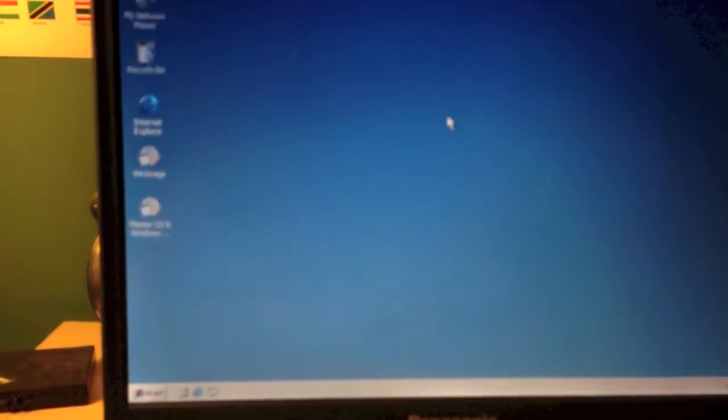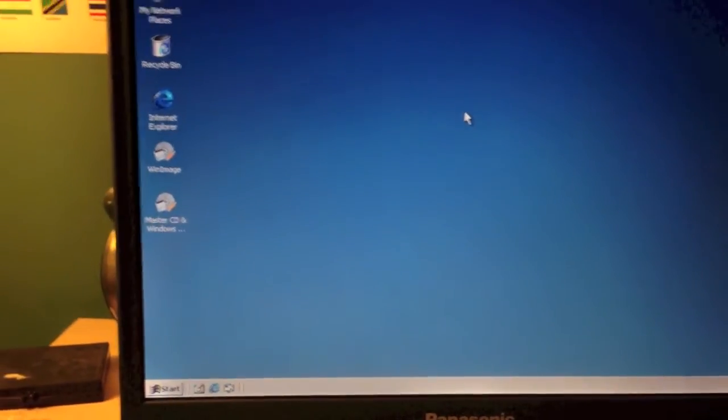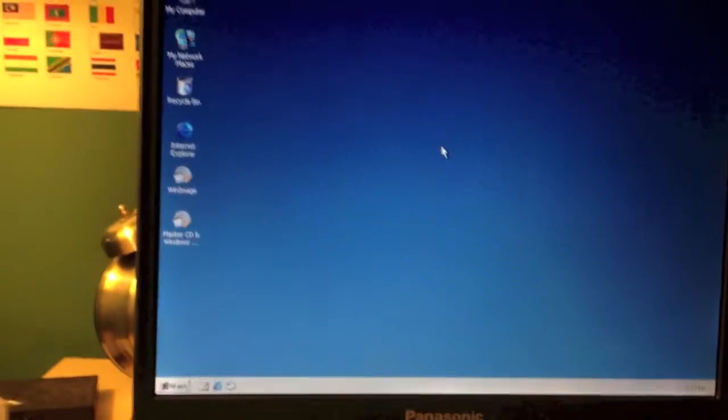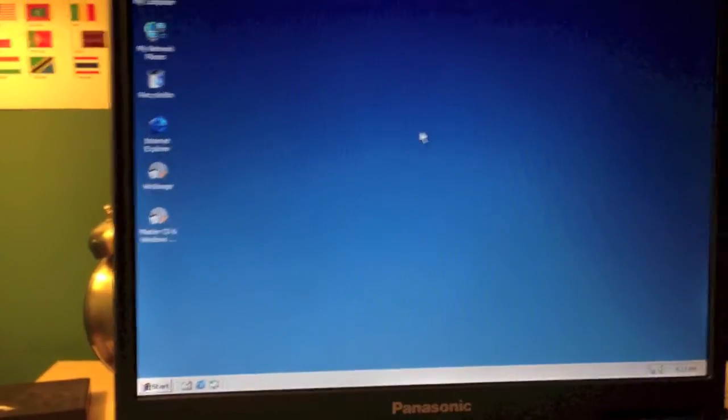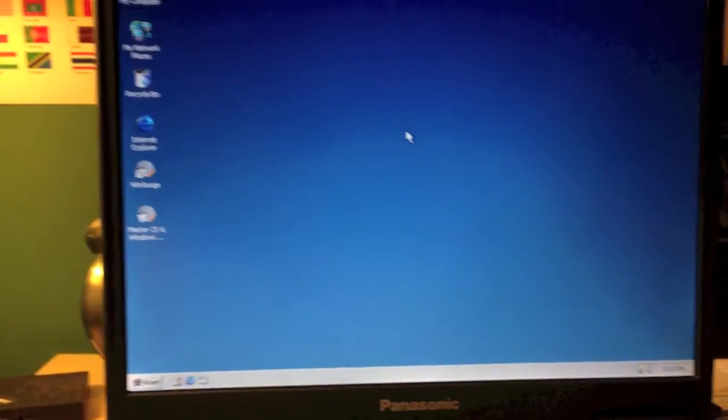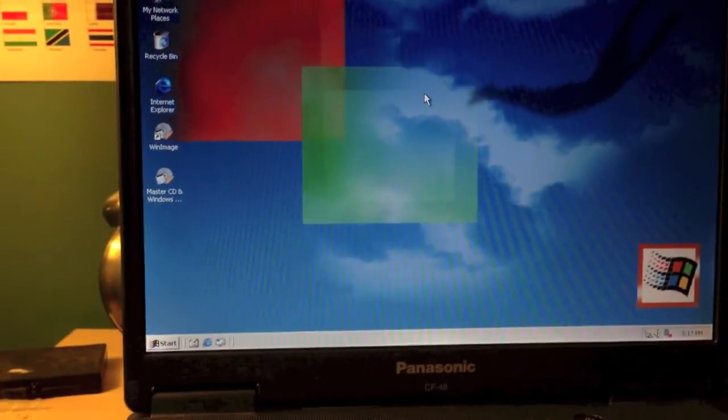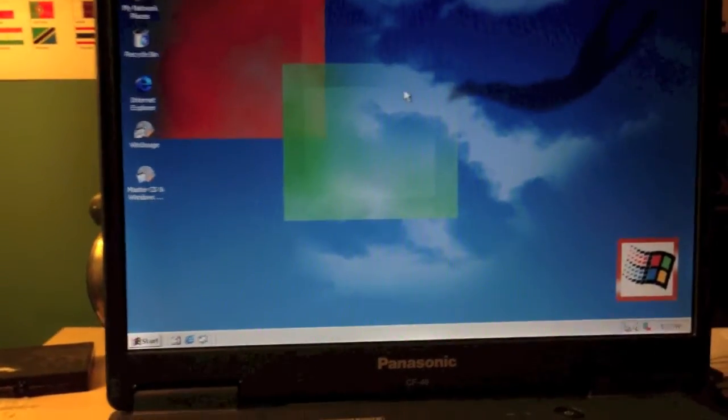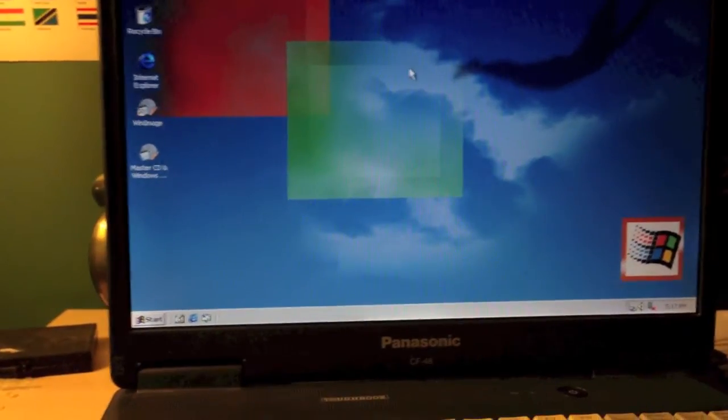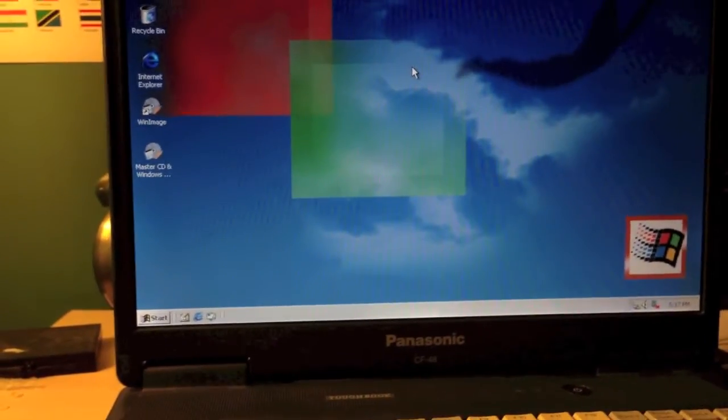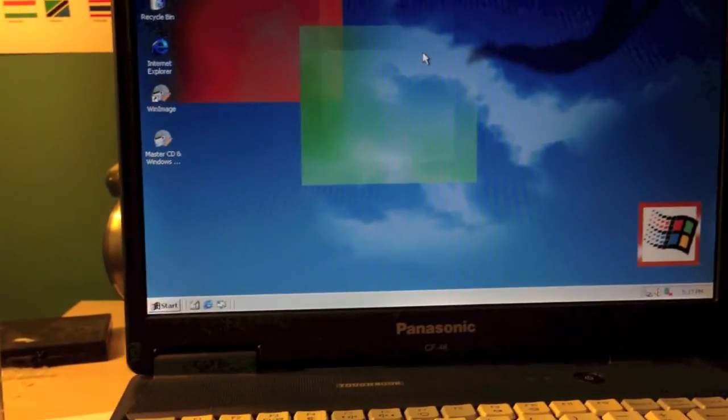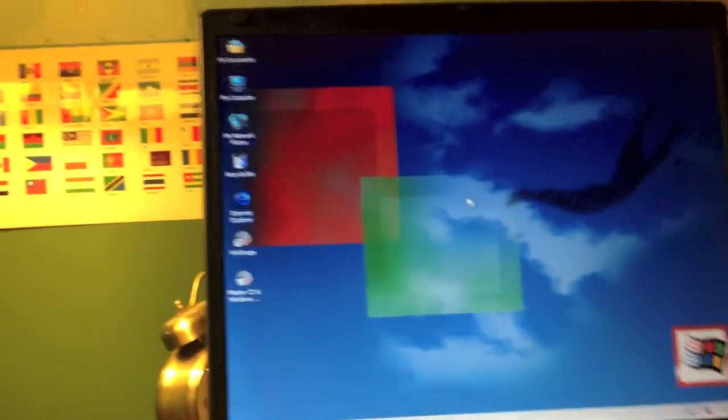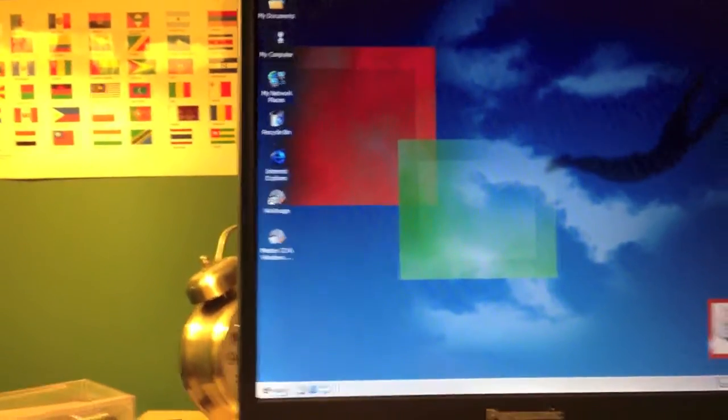As you can see, it's slowly booting up. This computer has an 800 megahertz Pentium 3 processor. It has 384 megabytes of PC100 SD RAM. And it has an ATI Rage graphics card, which I'll show you now.